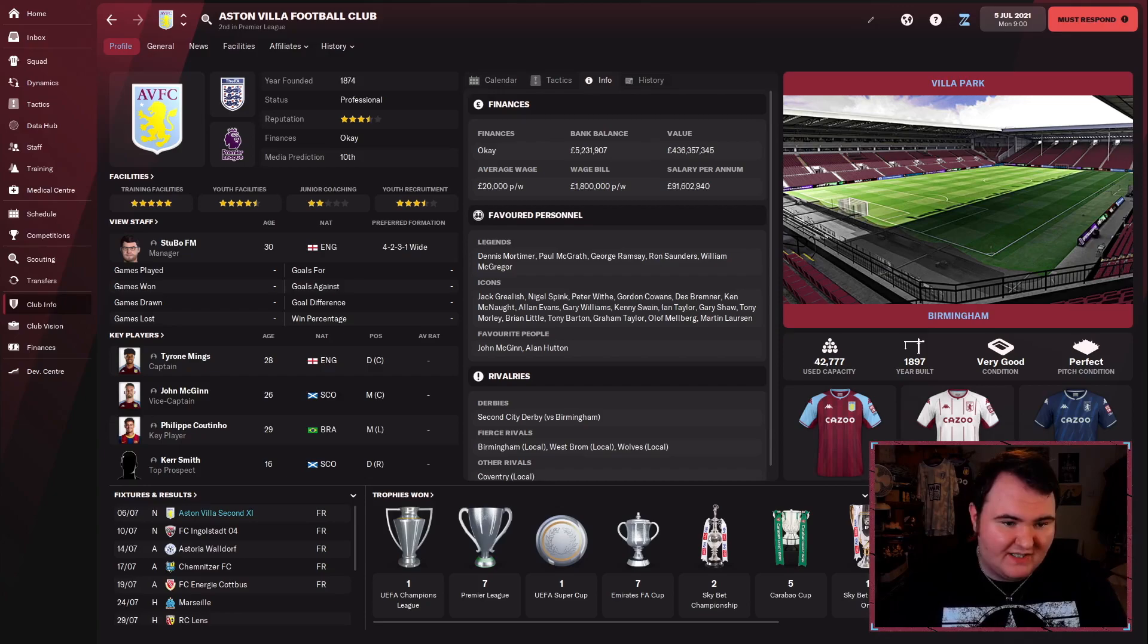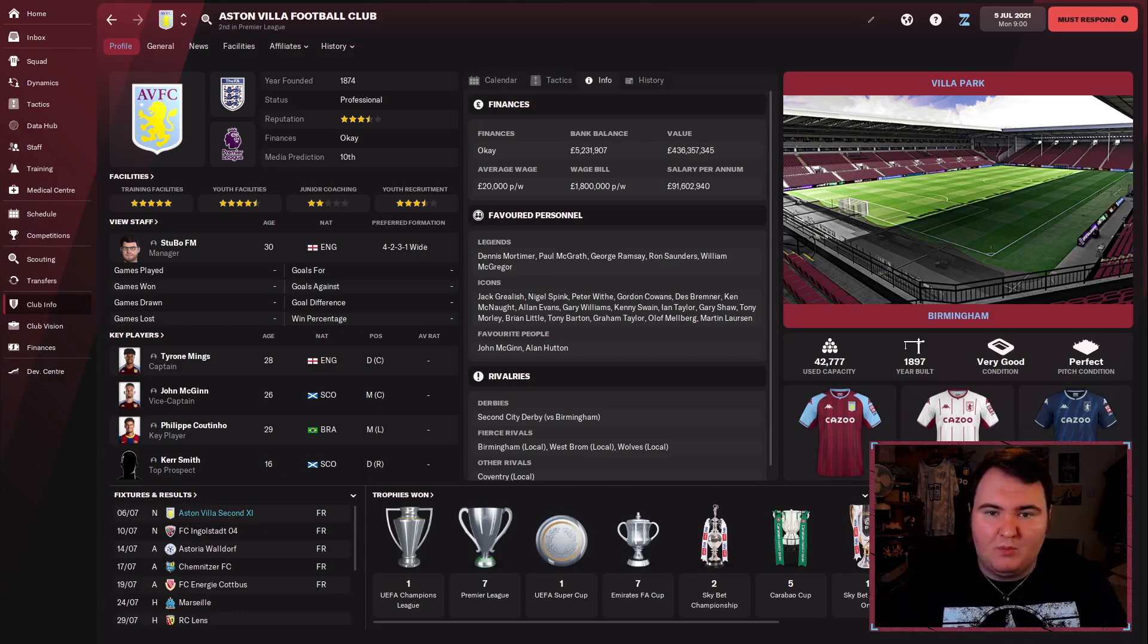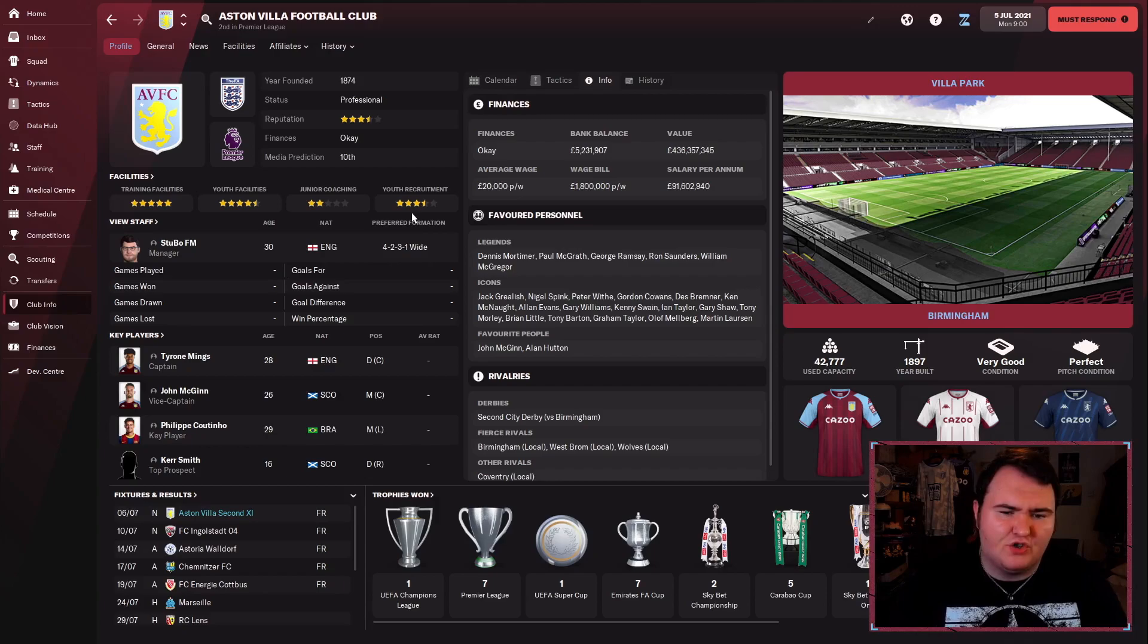As you can see, facility-wise we are pretty well set, except for junior coaching, which just baffles me a little bit because I feel like we are very good at developing young players. I also think that we recruit pretty well. The junior coaching doesn't look great, so I might try and upgrade that at some point.